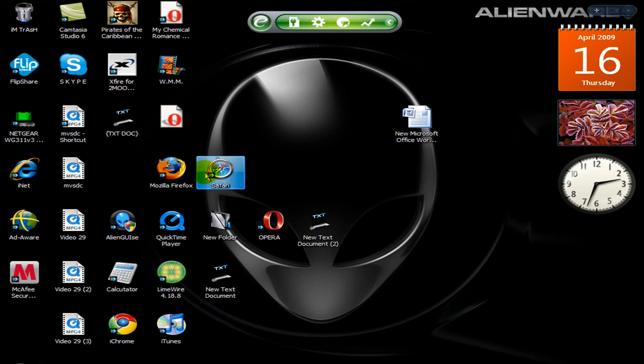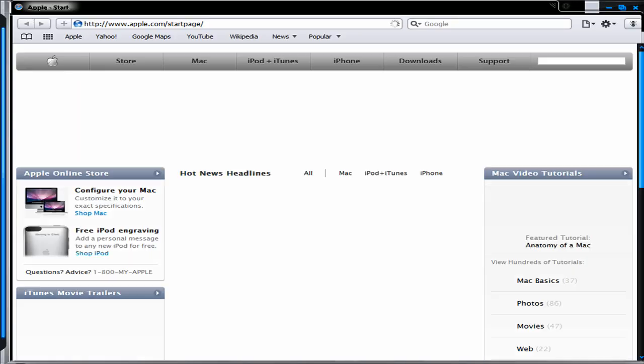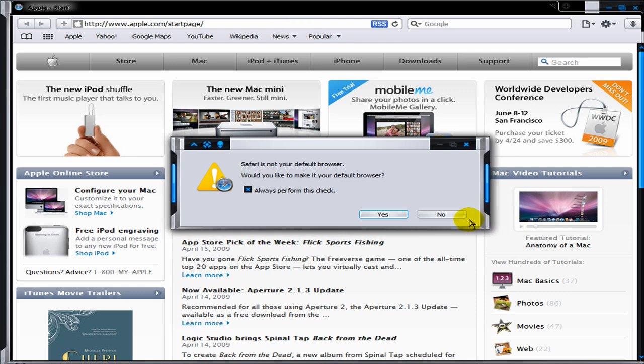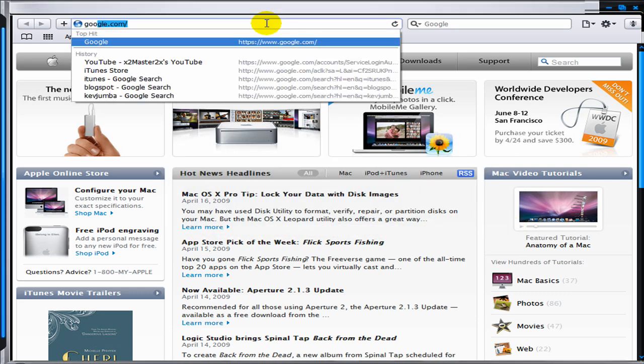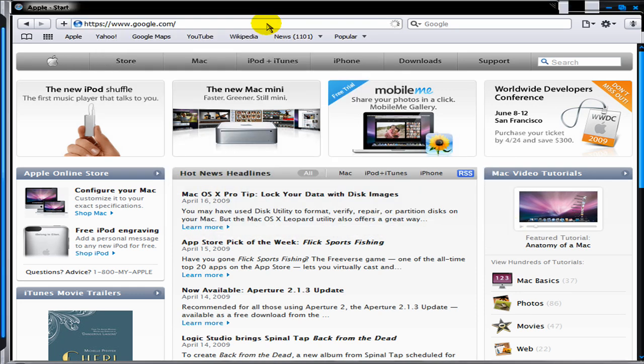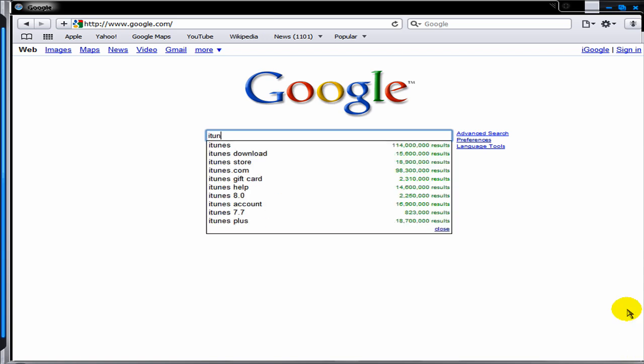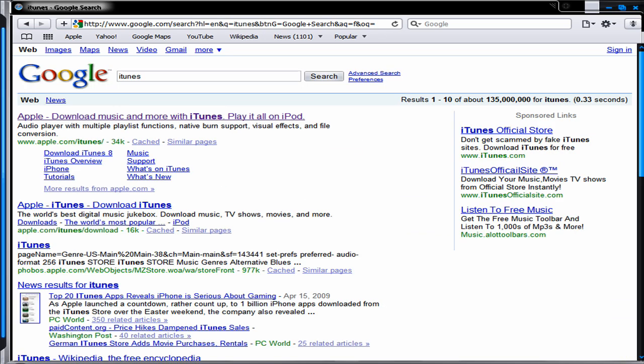First, you're going to go on the internet or whatever you use, any web browser. Then you're going to go to google.com and type in iTunes. Simple as that.